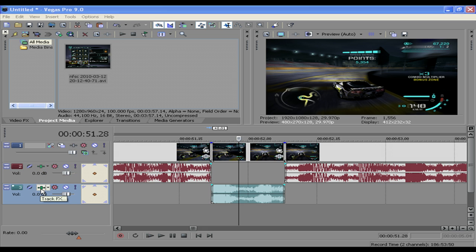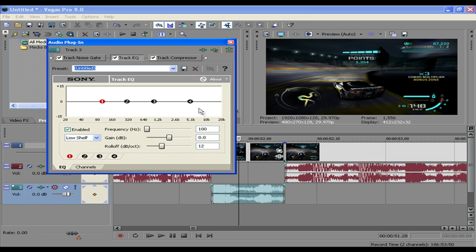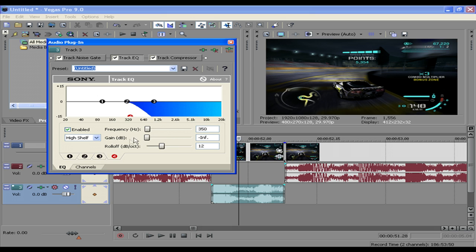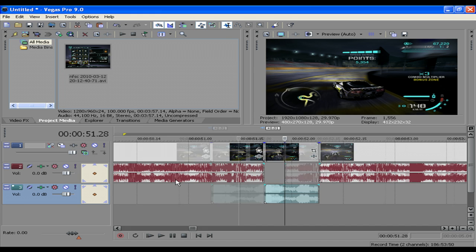Go track FX and then click on number 4 and change the frequency down to 350. And then you can drag the gain decibels all the way to minus infinity. And that should do the trick.